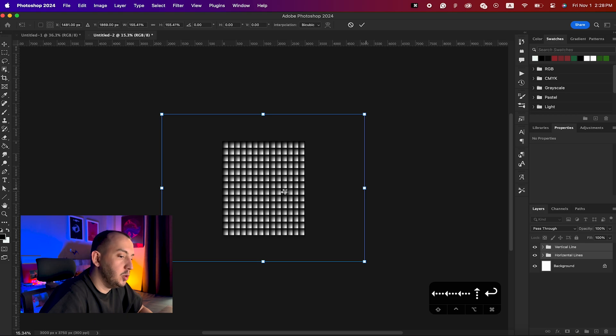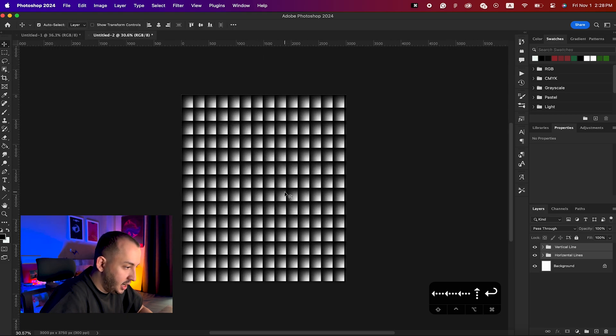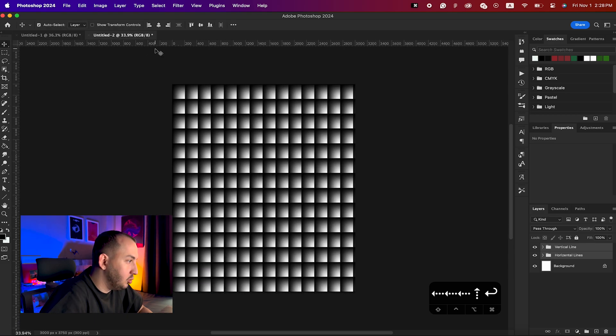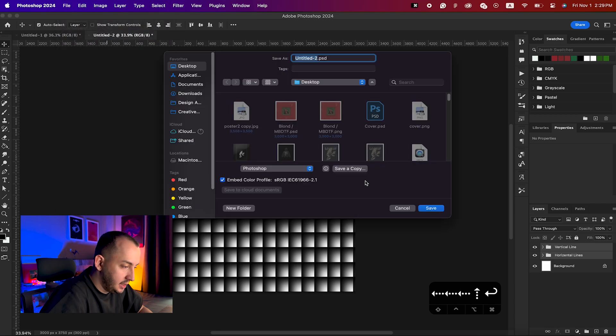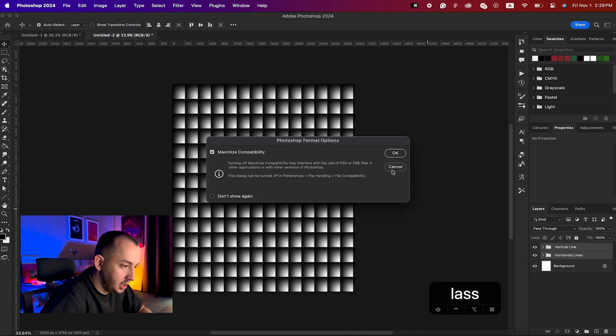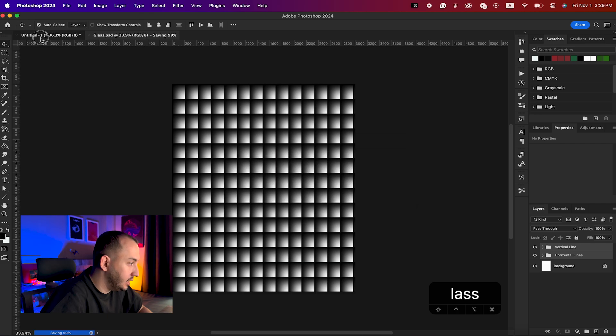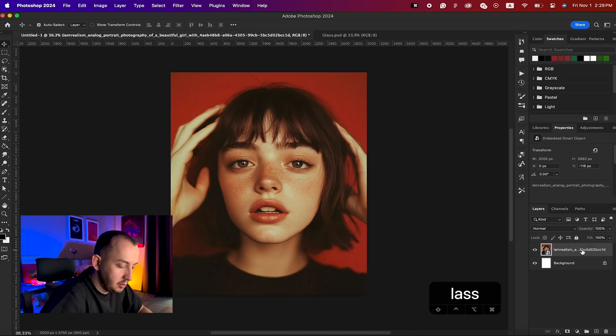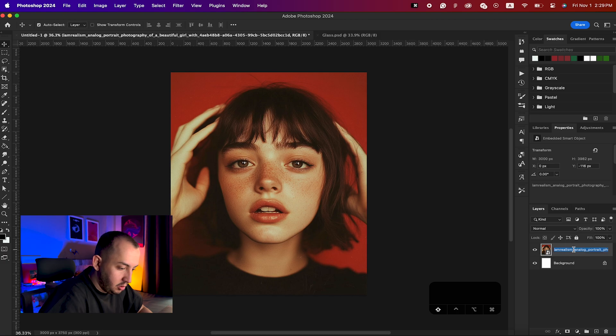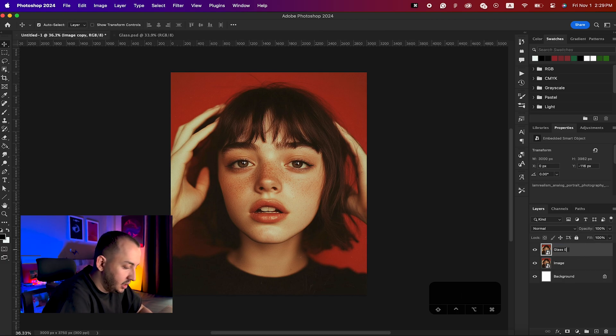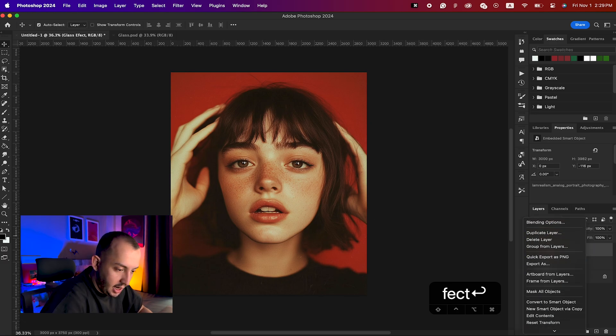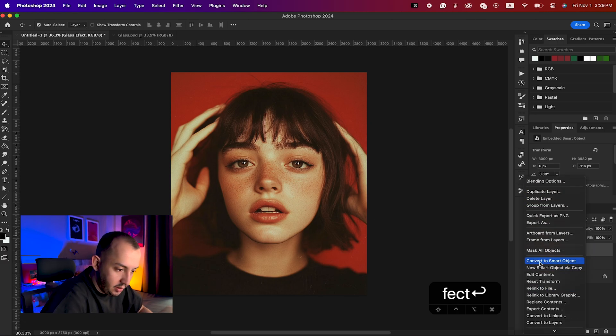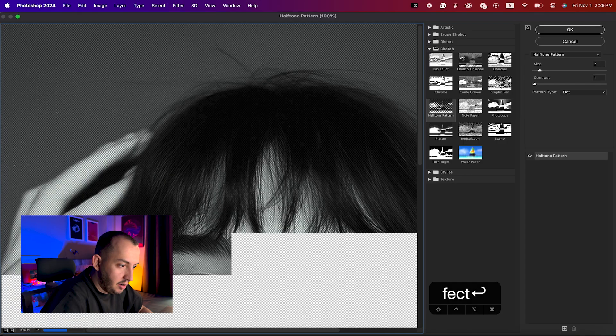From here what you need to do is go to file and save it as a PSD file. I'm going to type glass, save that, and I will go back to my original photo that I'm going to add my effect. First things first, I'm gonna make a duplicate of it and call it glass effect. Make sure that it is converted to a smart object, then go to filter and filter gallery.